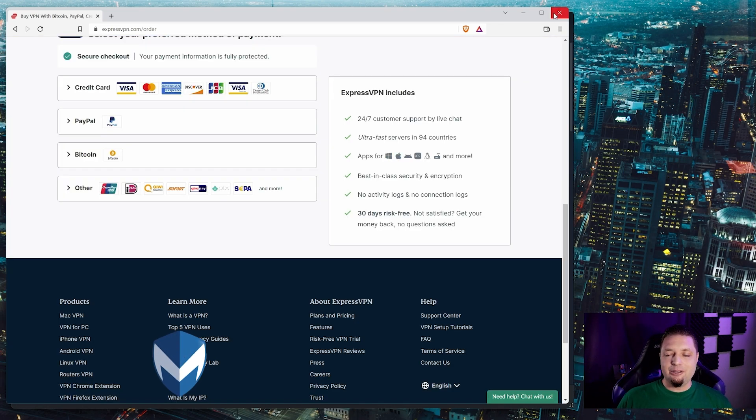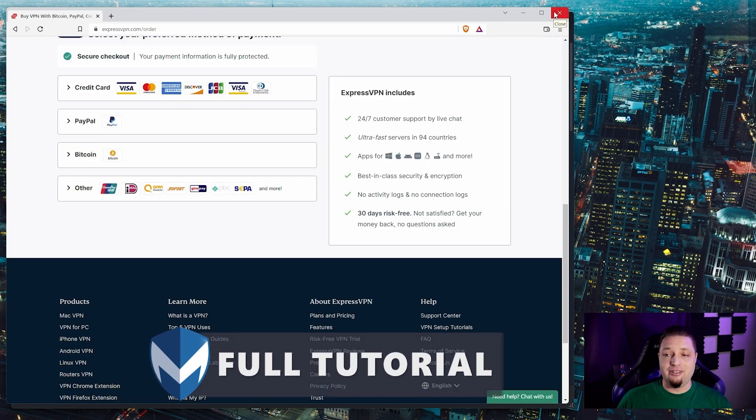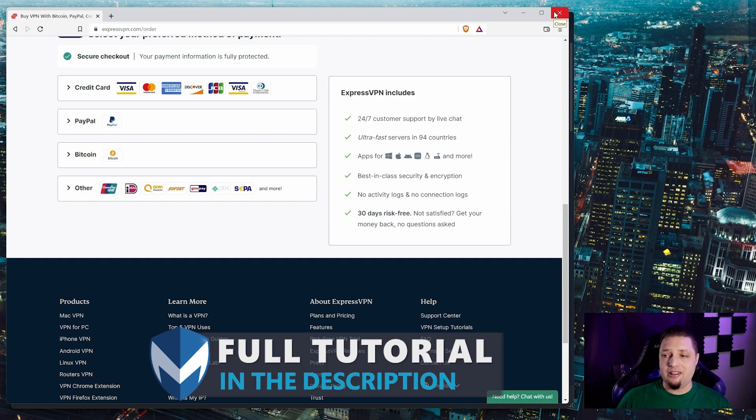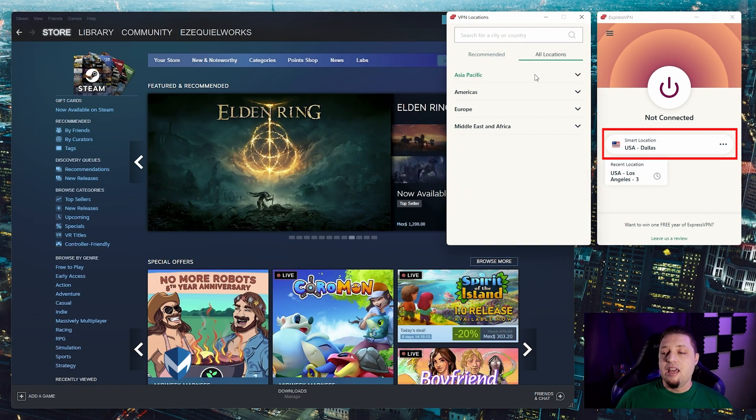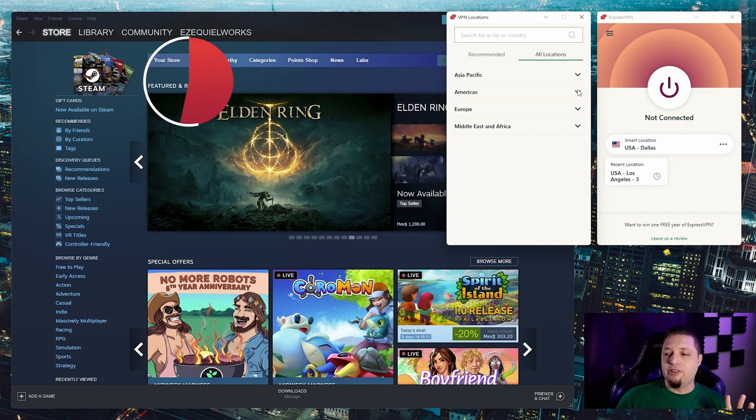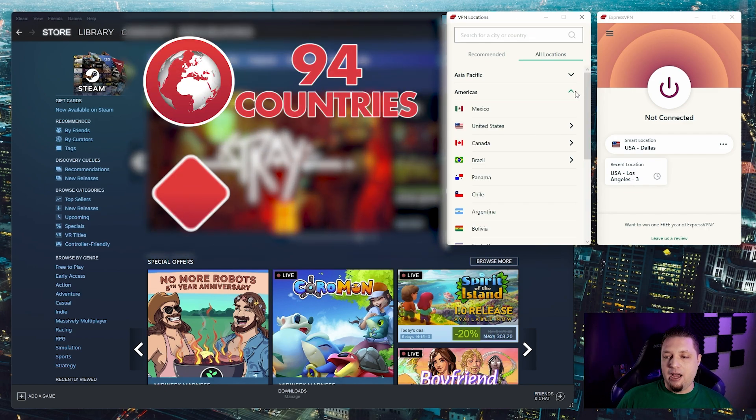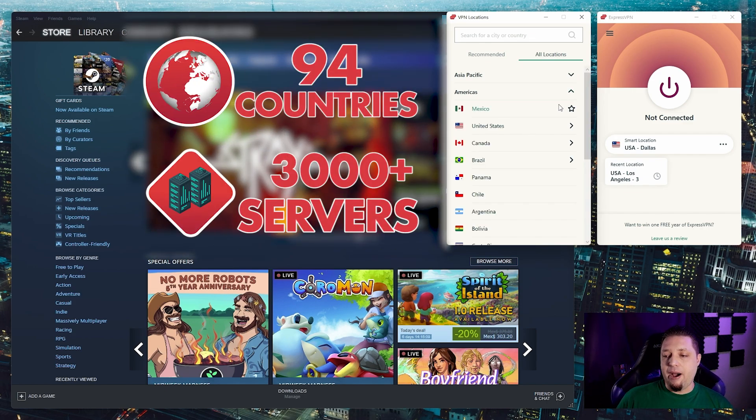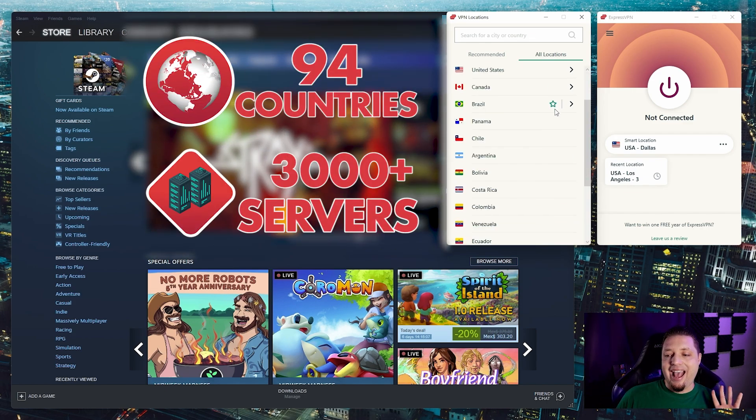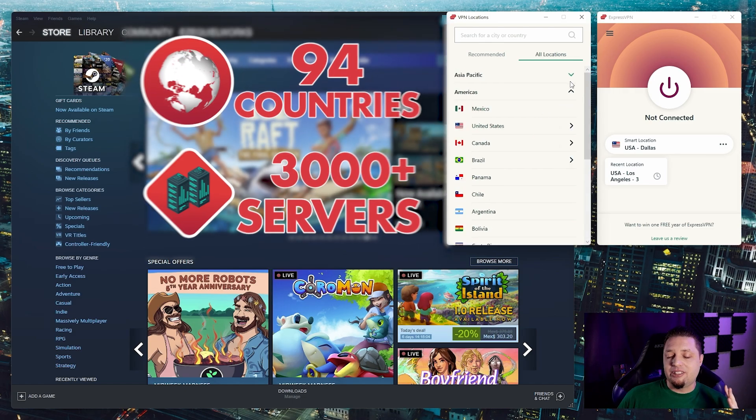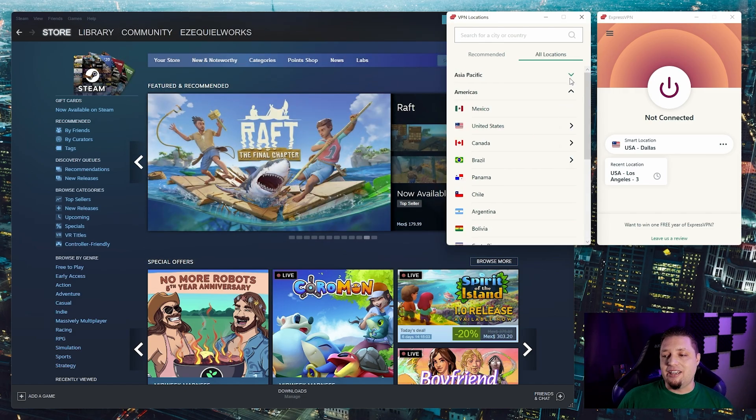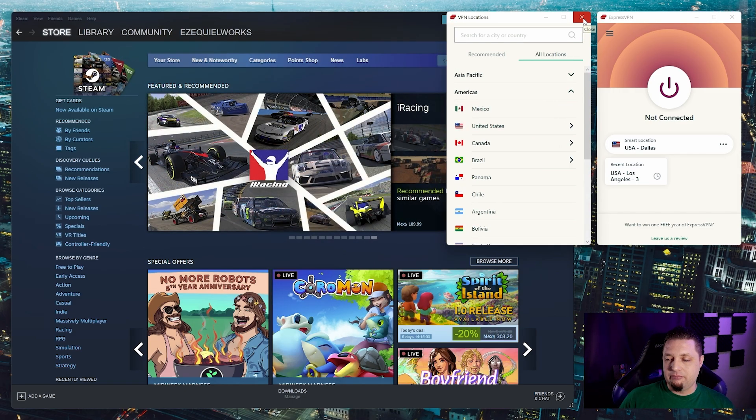Once you have it downloaded and installed—there's a tutorial for that in the description—you just need to pick your server. ExpressVPN has servers in over 90 countries, about 94 countries really. That's a lot. You're almost guaranteed to find a server in the country where you need to buy your games.